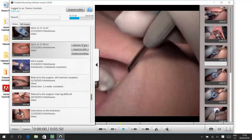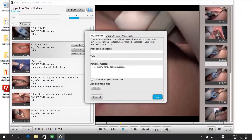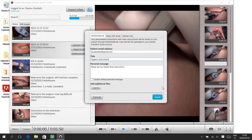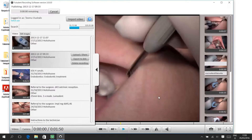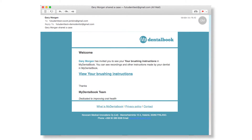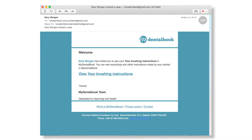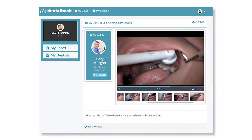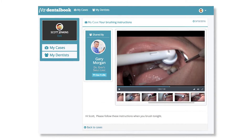To share a video, begin by clicking the upload button in your video gallery. From here you may upload the video to your FUTUREDENT cloud account and share it to your patients and colleagues. To share your video to a patient, simply enter their email address along with a short message and click send. Your patient receives the video with your personal instruction and they can review it at home on any device.